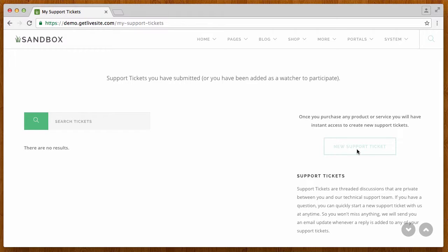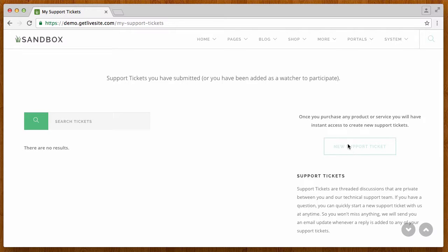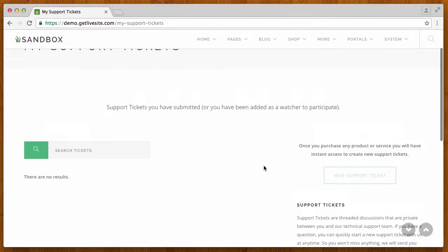And he can't create a new one yet because it's letting him know that he needs to purchase a product before he can actually submit a support ticket. So this button is grayed out and it's not functioning right now for him.